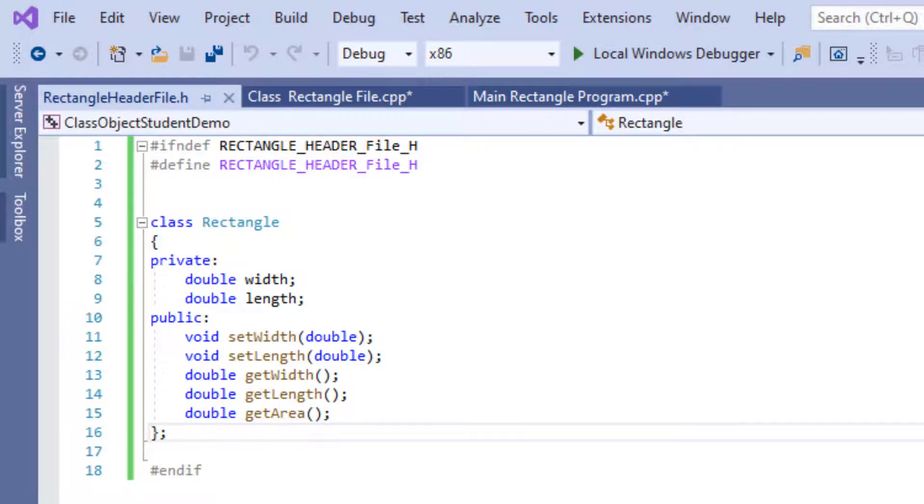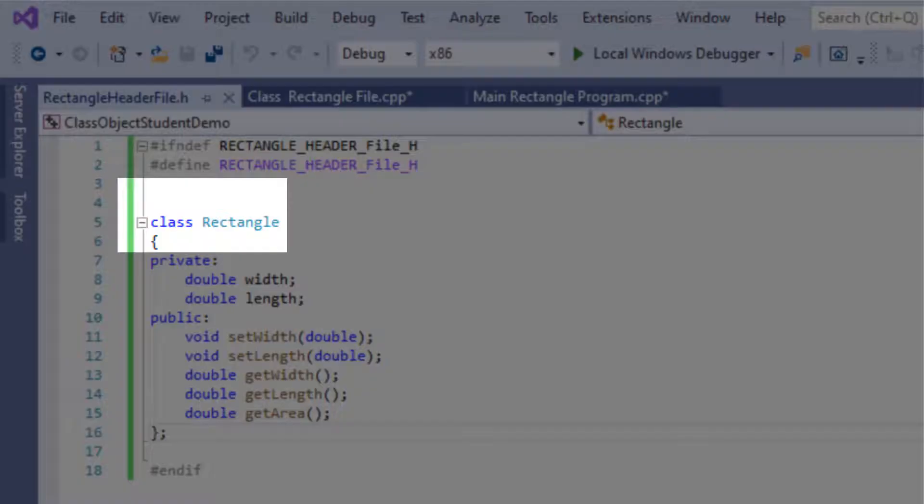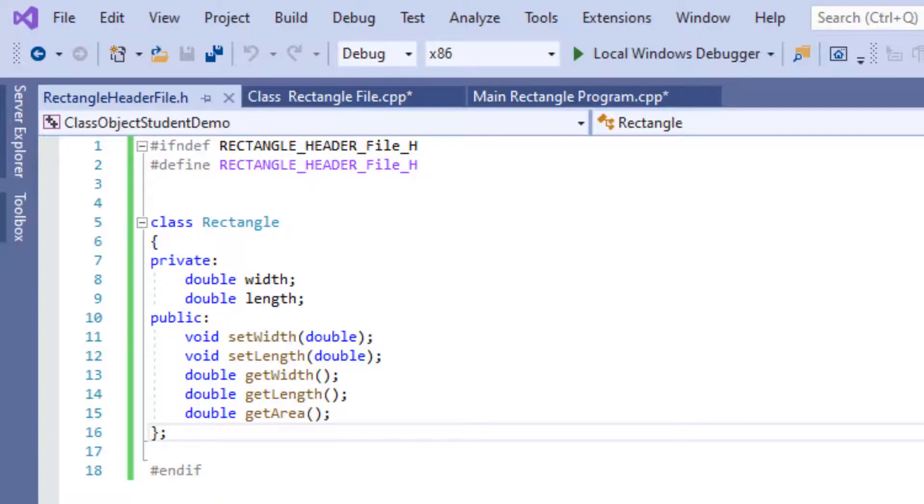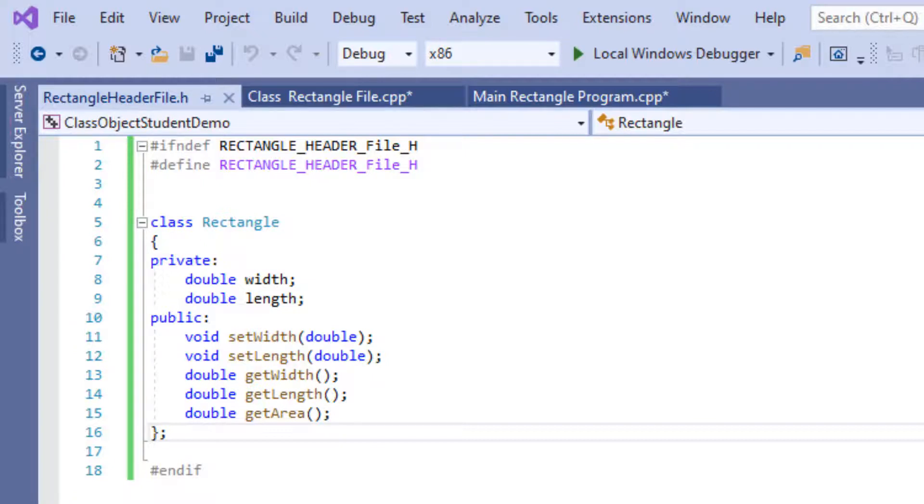Now you will have to type class and then the name of the class, which is programmer defined, so name it whatever you want. Remember this class name because we are going to use this name to create an instance of the rectangle class in our main when we're about to test this program.